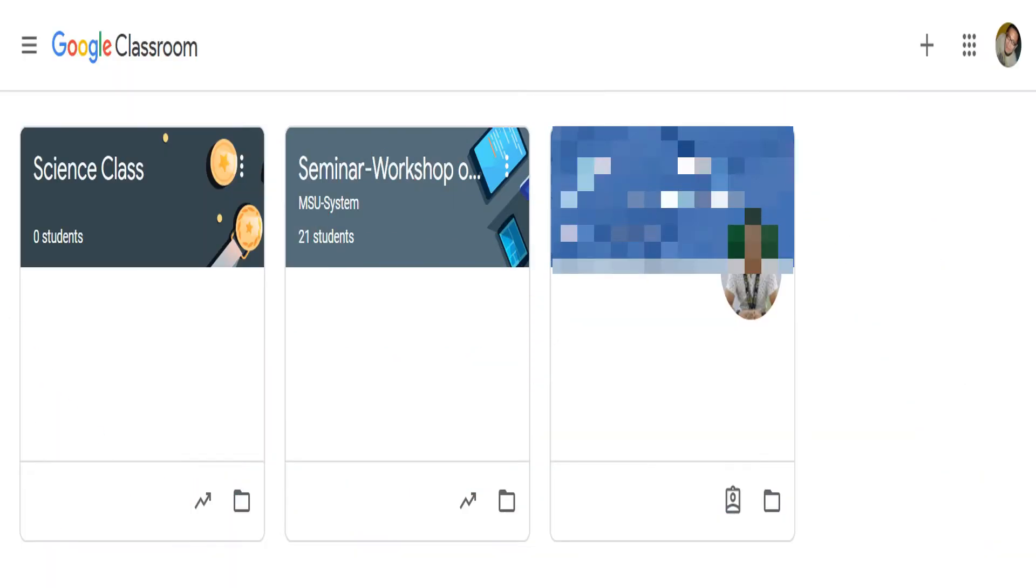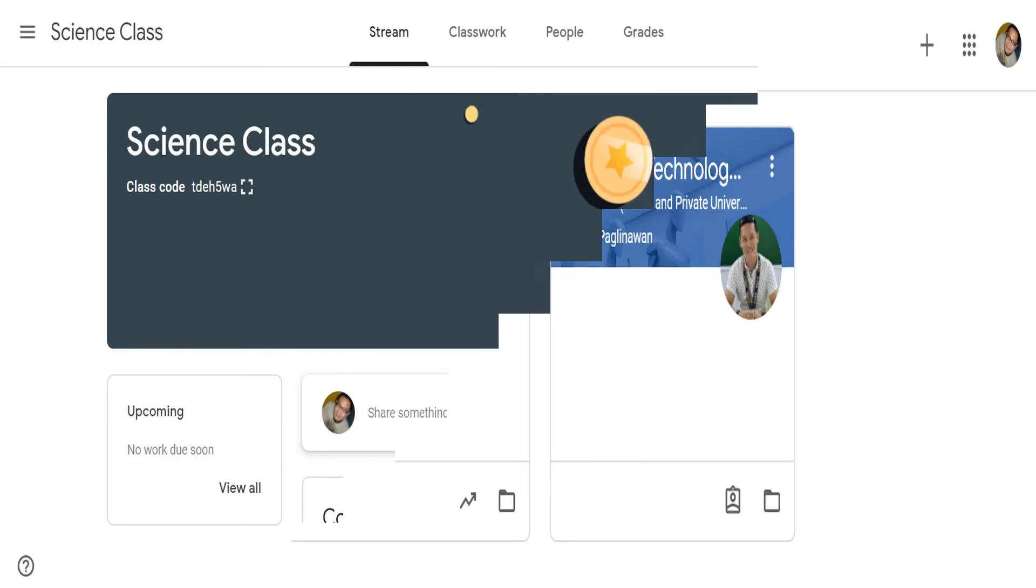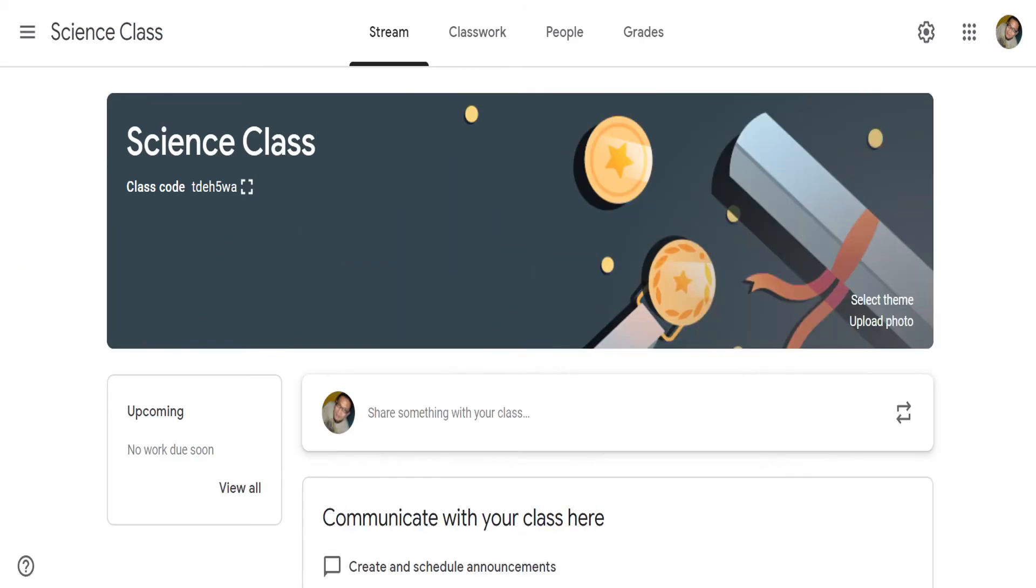In the classes window, just select the class that you want to create topics and assignments. For this demo, let's choose the science class. This opens the science class in stream window. To add topics and assignments, switch to classwork window by clicking the classwork tab.